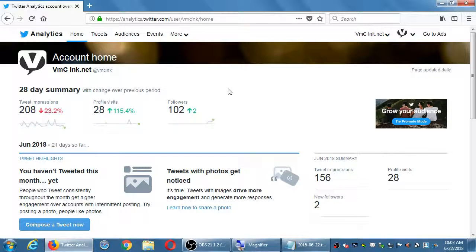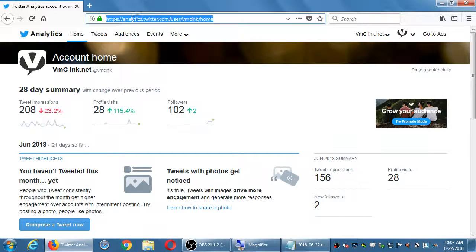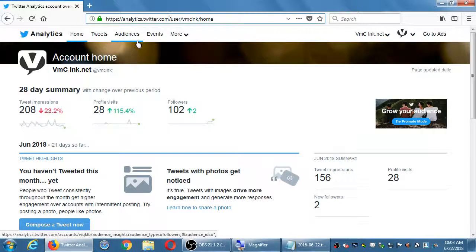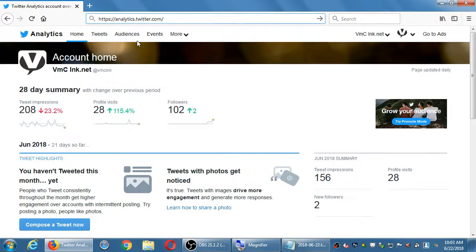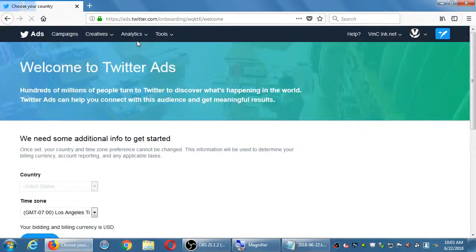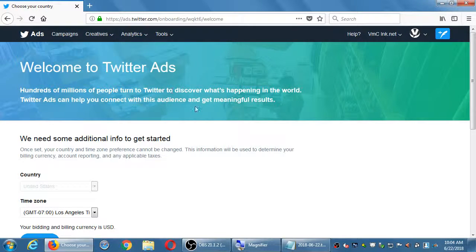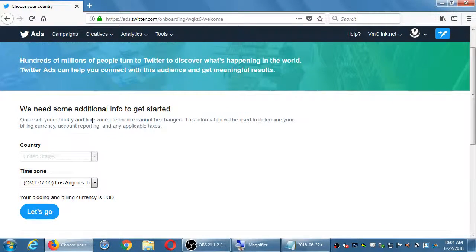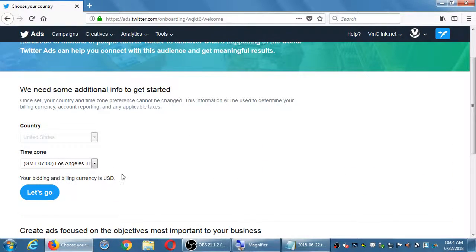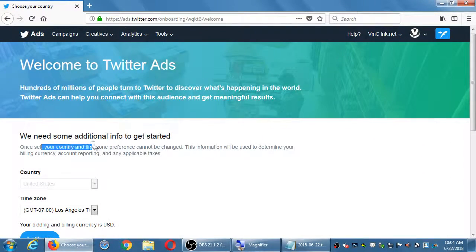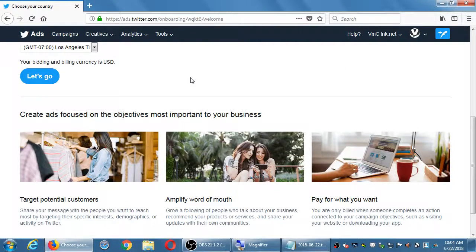The third item on Twitter: we can look at the ads system. The address is ads.twitter.com. This is 'Welcome to Twitter Ads — hundreds of millions of people turn to Twitter to discover what's happening in the world; Twitter Ads can help you connect with this audience and get meaningful results.' I'm not going to fully set it up because it's going to ask for a bit of info, but this is their system of paying to reach an audience.